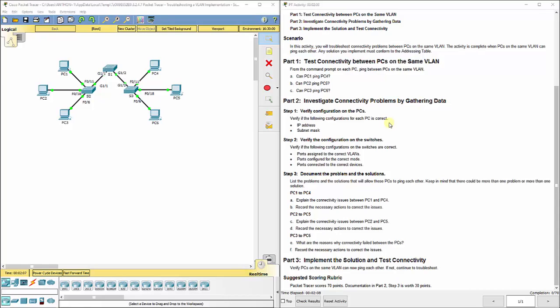We don't want to take the rocket scientist approach, which means think of the most complicated solution you can possibly think of. We also don't want to do the caveman approach, which is hit it to death until it tries to work. So we want to take a simple but yet methodical approach.